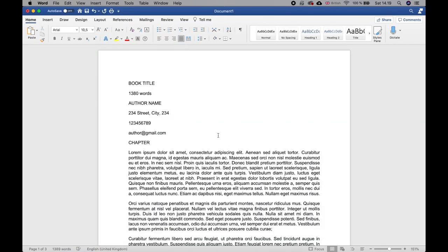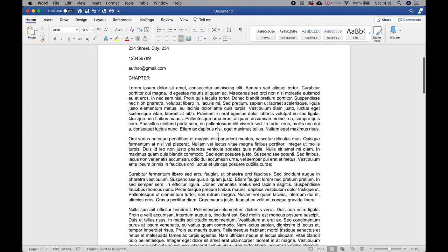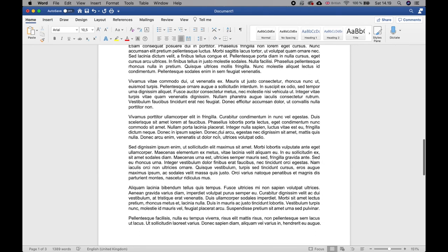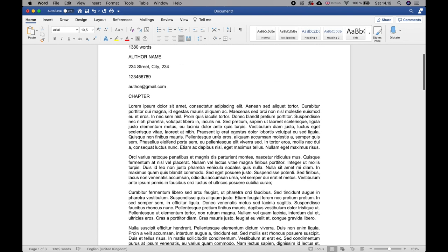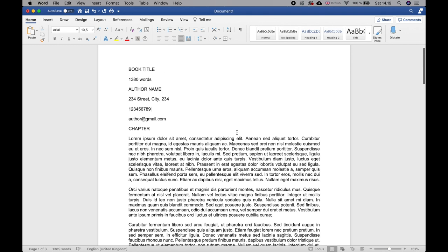Here we are in Word. I opened the default template — it doesn't really matter because we're going to change pretty much everything. I've added some lorem ipsum text as a placeholder so we have something to work with, along with some generic book title information. The first thing we're going to tackle is the document page size and margins.